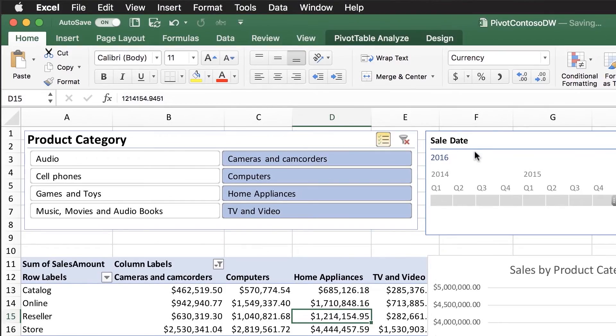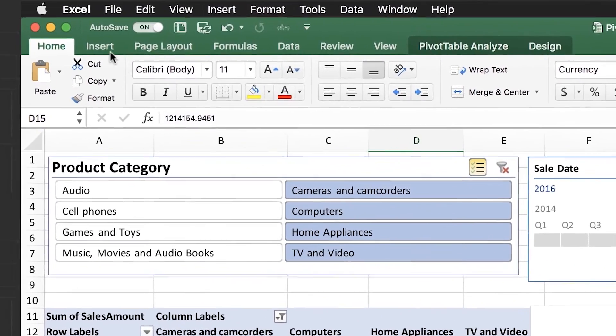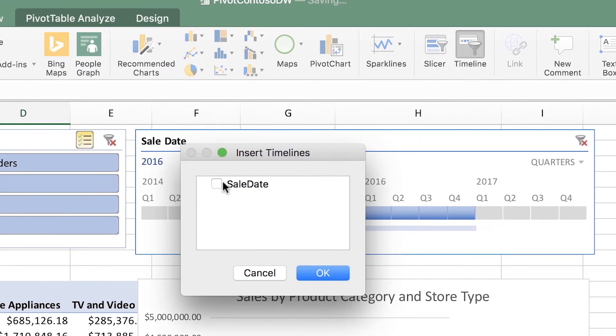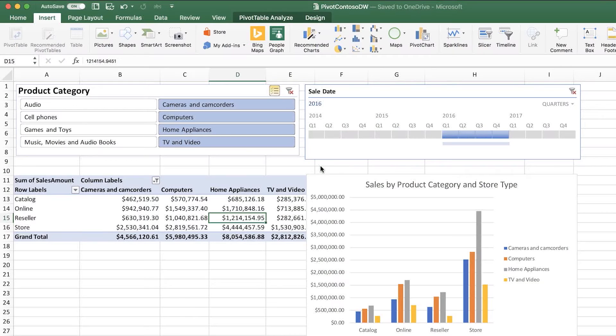Was there anything special you needed to do to your data to make it show the timeline with the quarters? You don't need to do much. As long as your data contains a field with dates, you can insert a timeline — it's simply on the Insert menu. Excel will know which field has a date in it and will only allow you to pick those fields. Because you had dates, Excel knew how to bucketize it by quarter. When you add a date field to your pivot table, Excel will automatically do date grouping — you can choose to show by year, by quarter, by month, or down to the individual date.